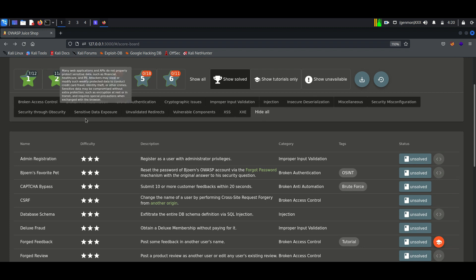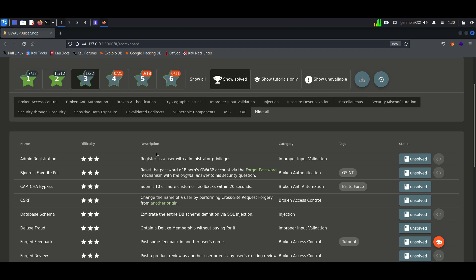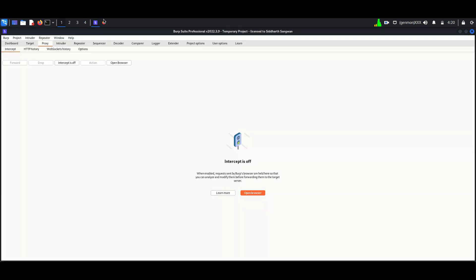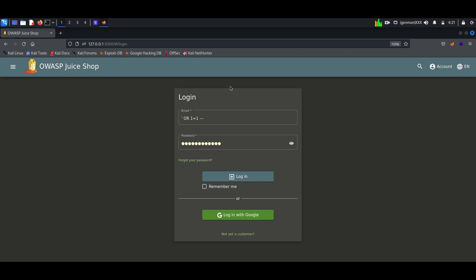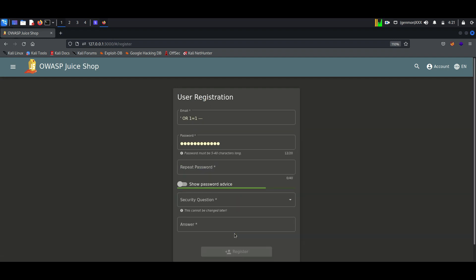The first one is about admin registration. Admin registration is one of the amazing labs you can do in Juice Shop. To work with this we need Burp and Foxy Proxy. Our objective is to make a user account with admin privilege.